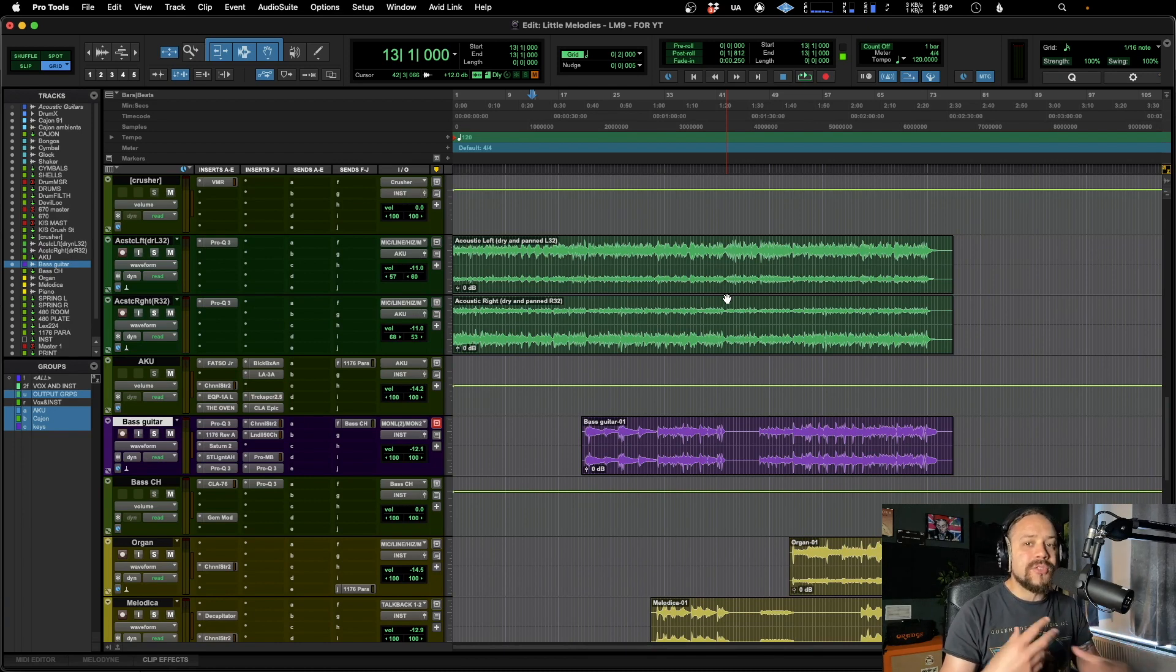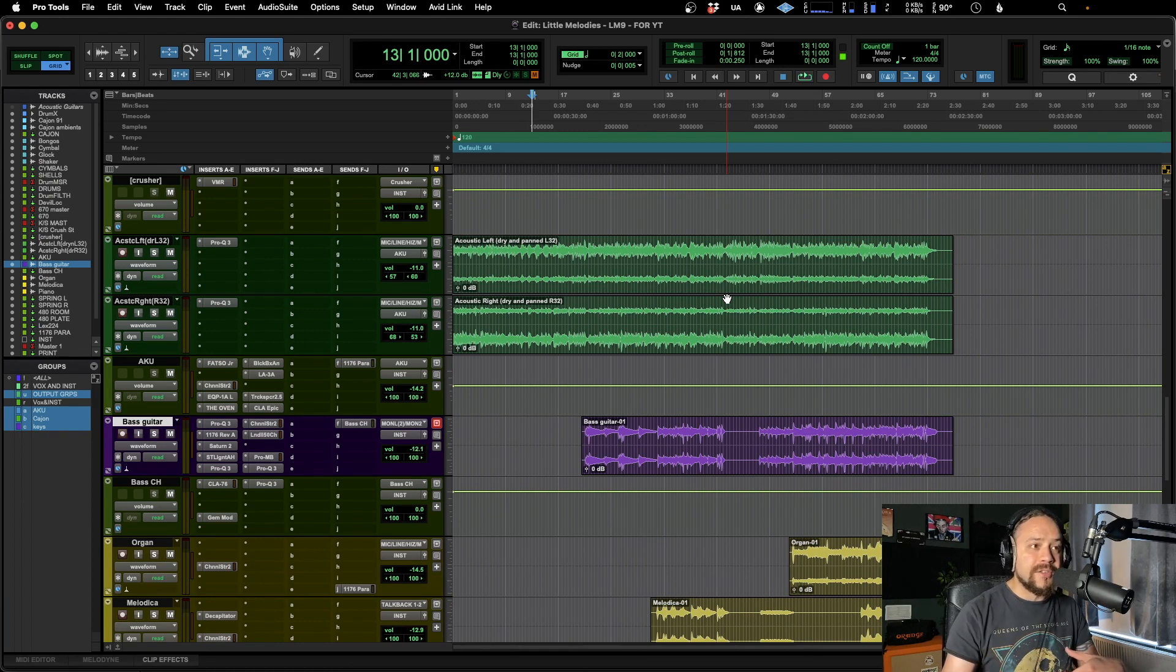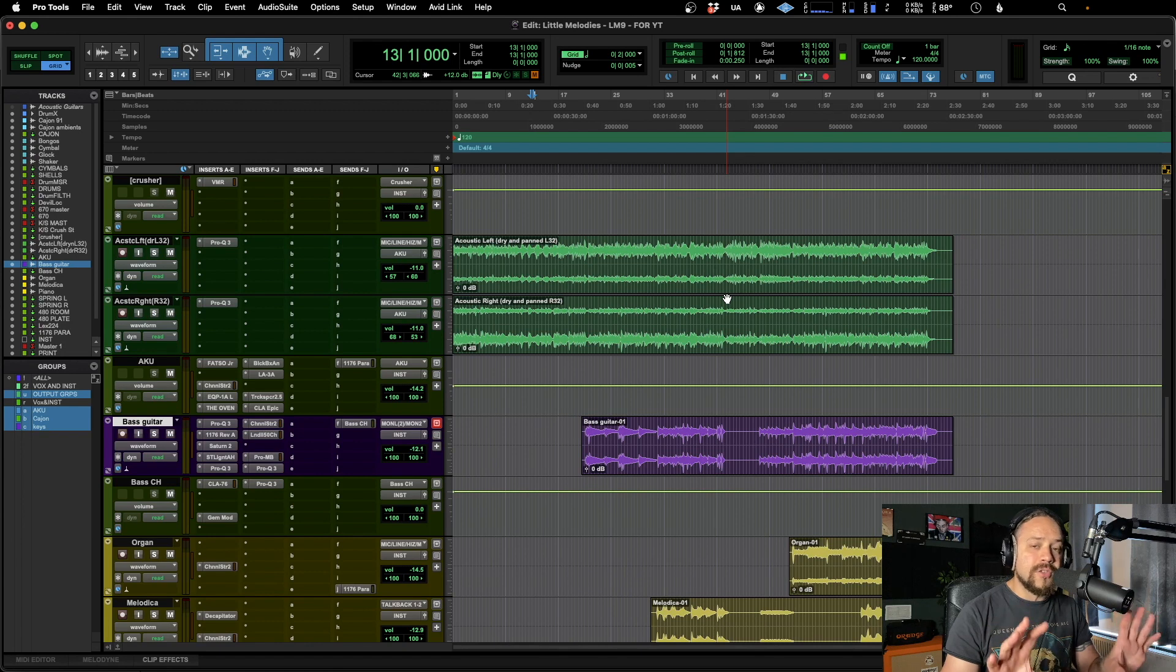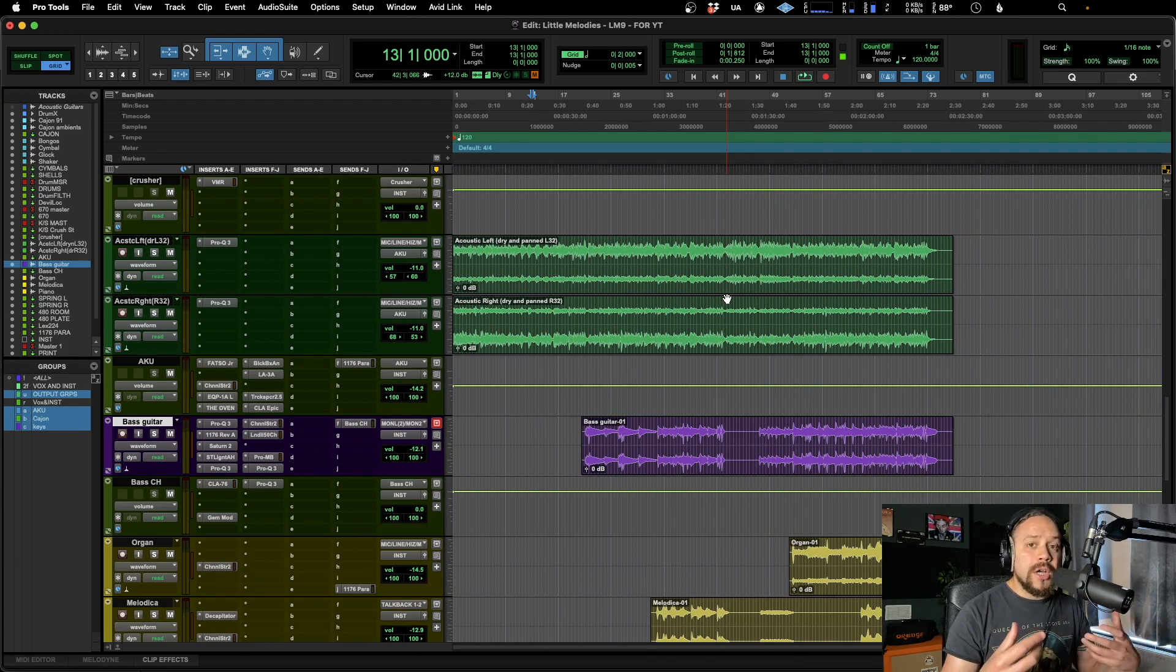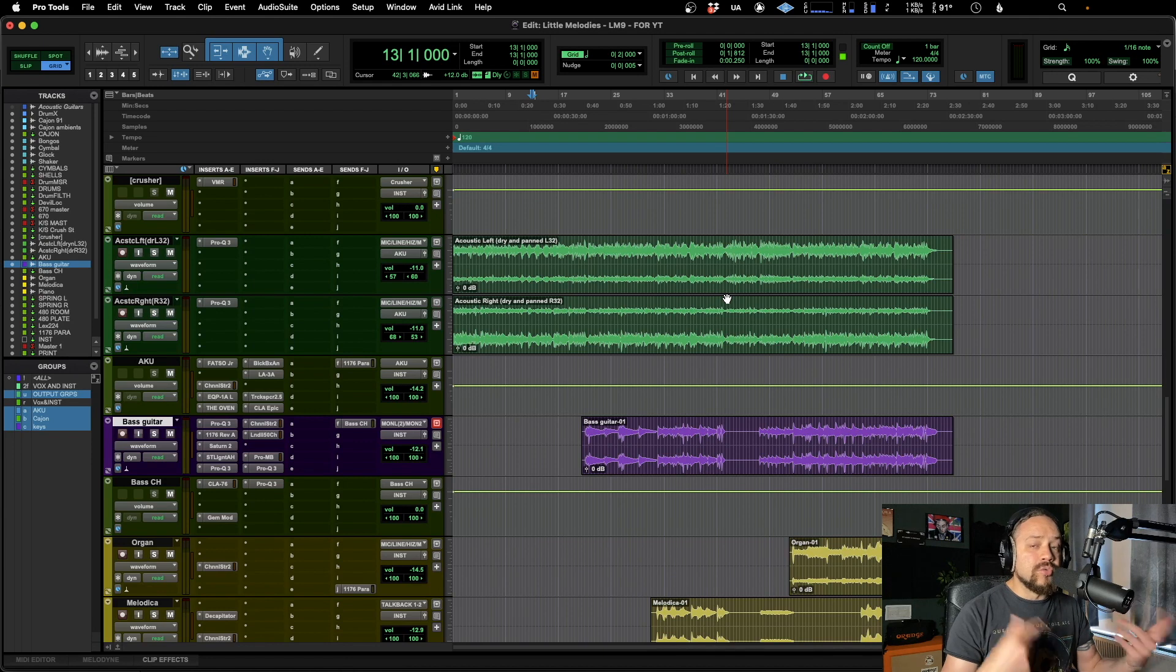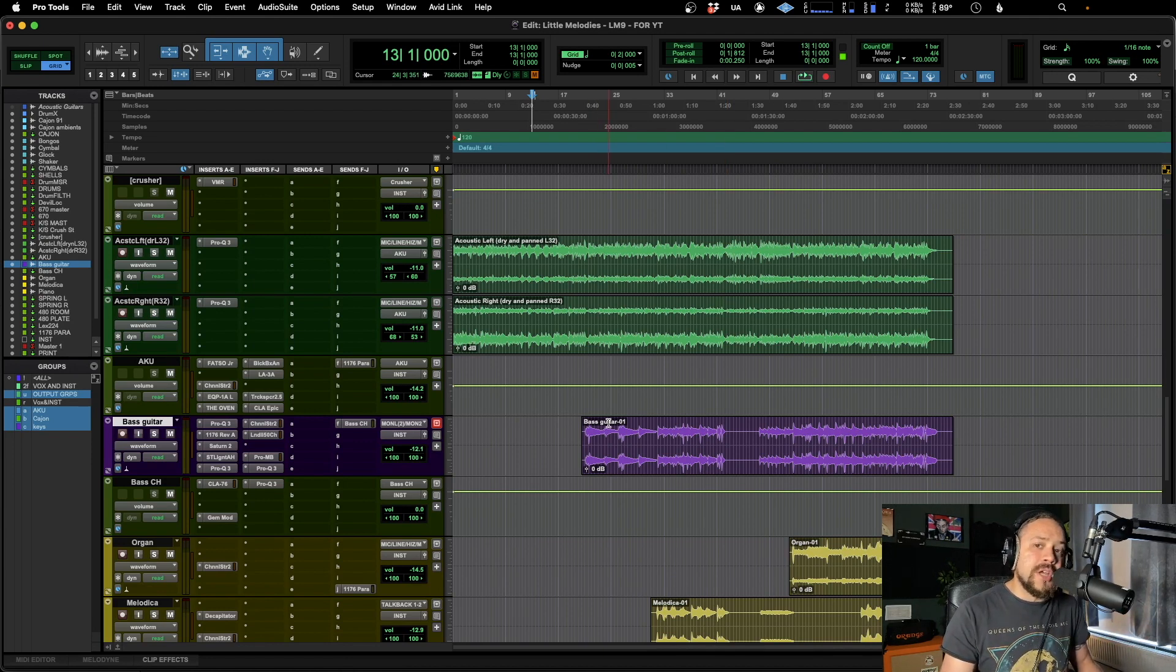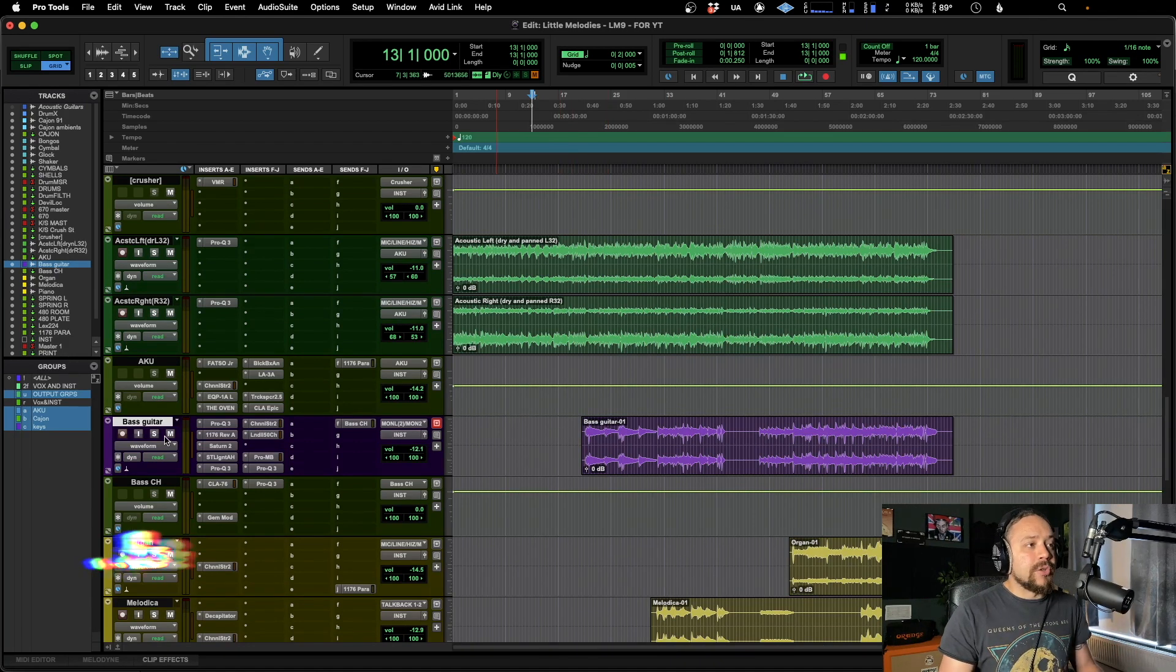So anytime you save these presets, it saves into the Pro Tools hierarchy. So it means that any session that you're in, it's not exclusive to this specific session. You can load it up and recall those presets whenever you like. So let's just dive right in and I'll show you how to create them and how to recall them.